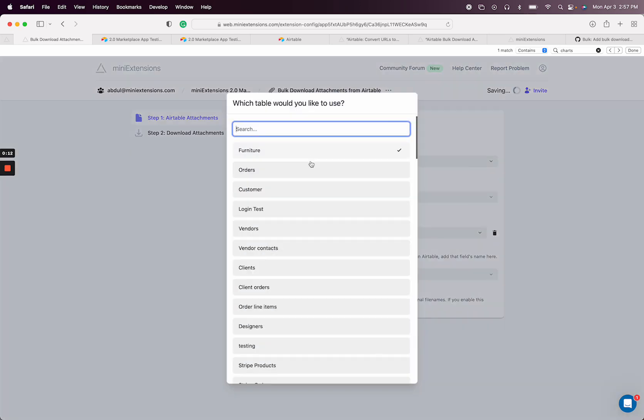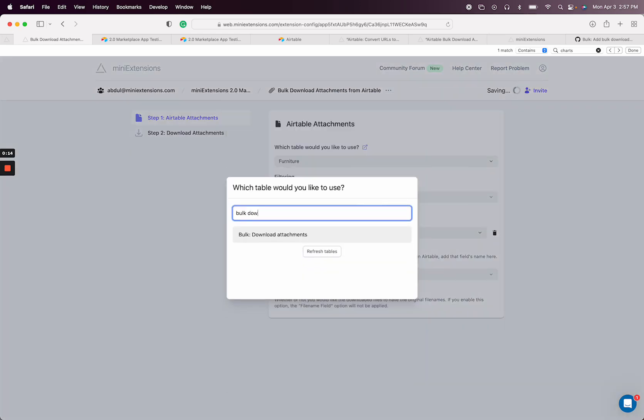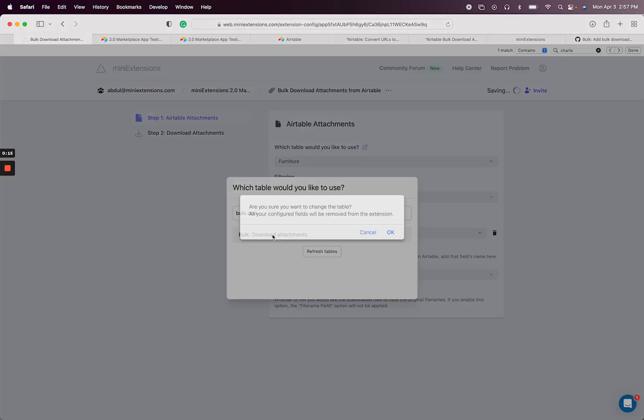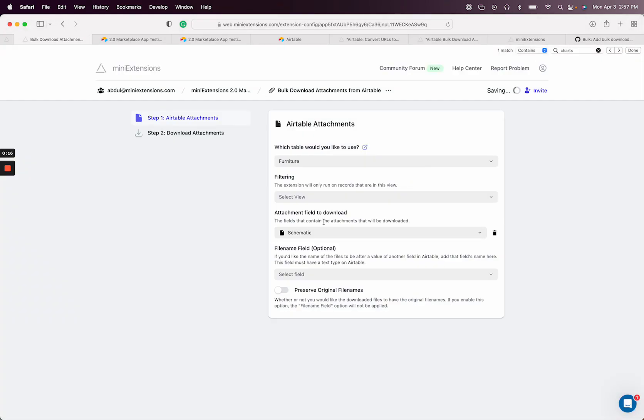I'm going to select my table, this one right here. If you have a filter that you want to choose, you can select an Airtable view to filter. I'm going to skip that.